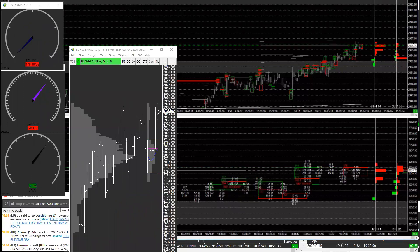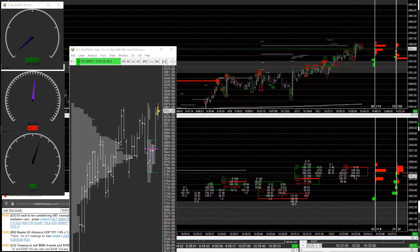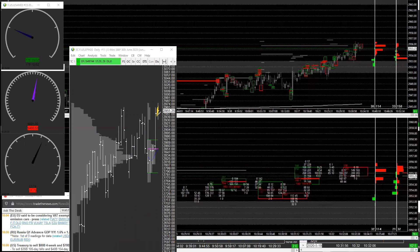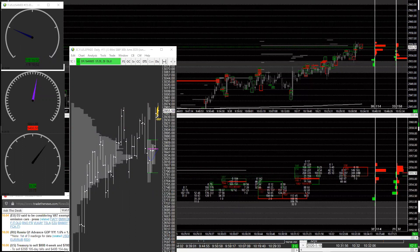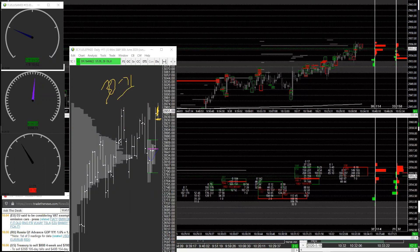Today we opened up unchanged and we just kind of chop around unchanged. NASDAQ's a little stronger. You made two attempts at some overnight lows that were around 30, 31 in the S&P.